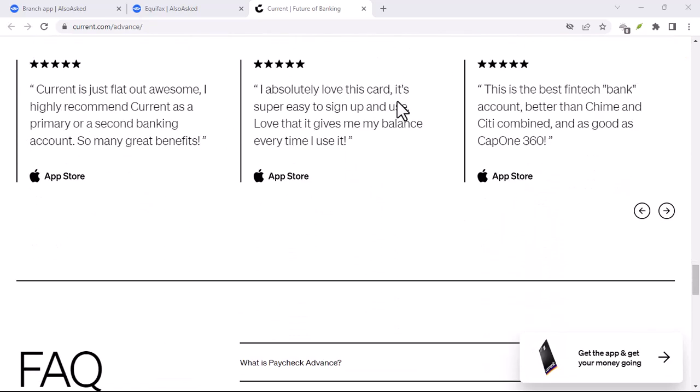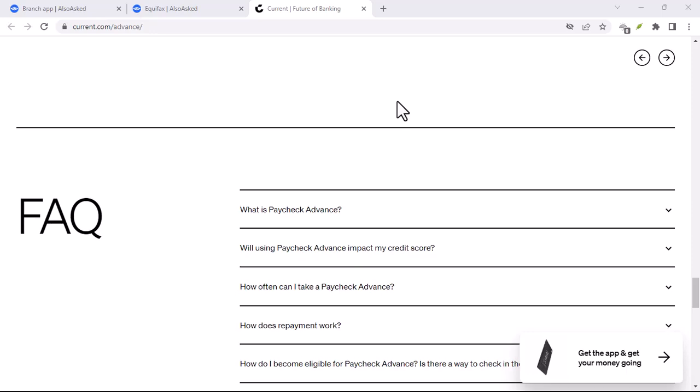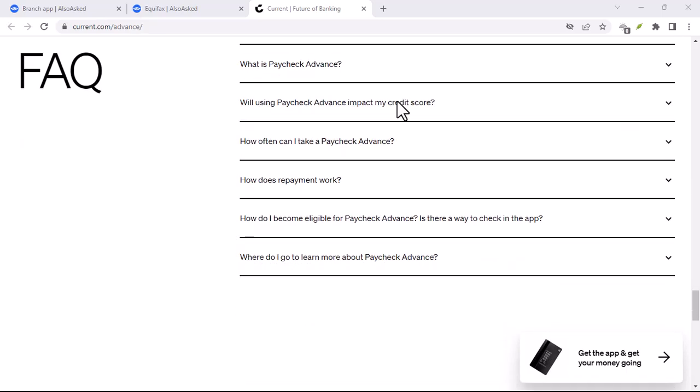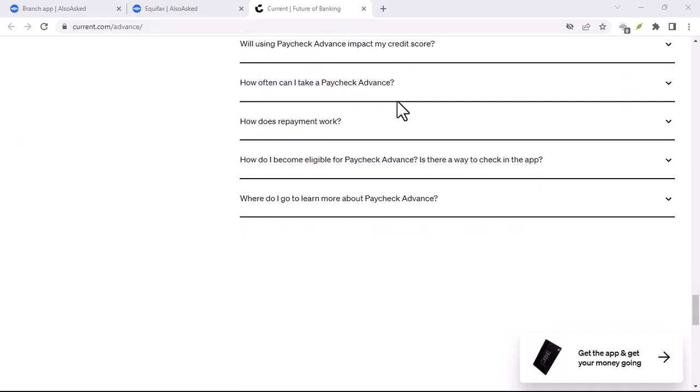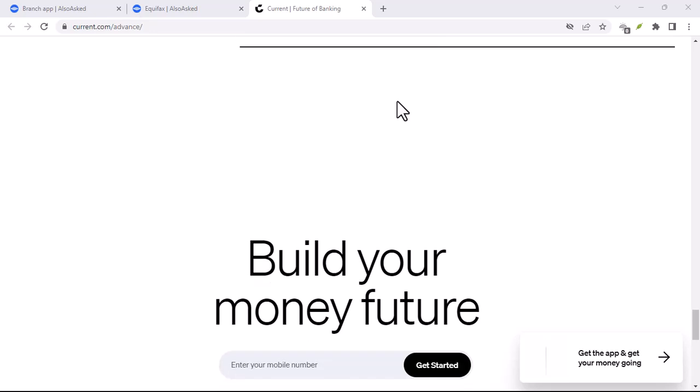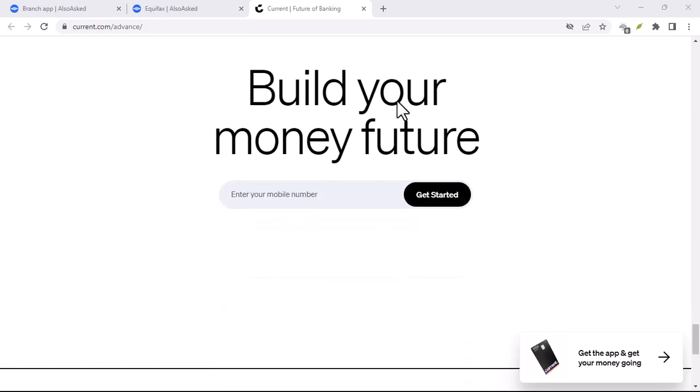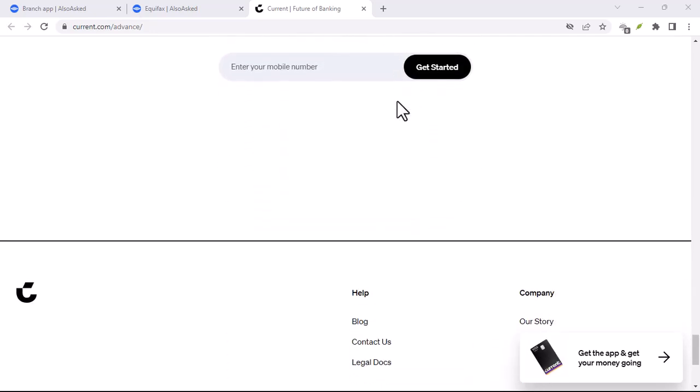But remember, there's no physical branch. Everything is done through the app, from managing your account to contacting customer support. The pros and cons of going branchless.